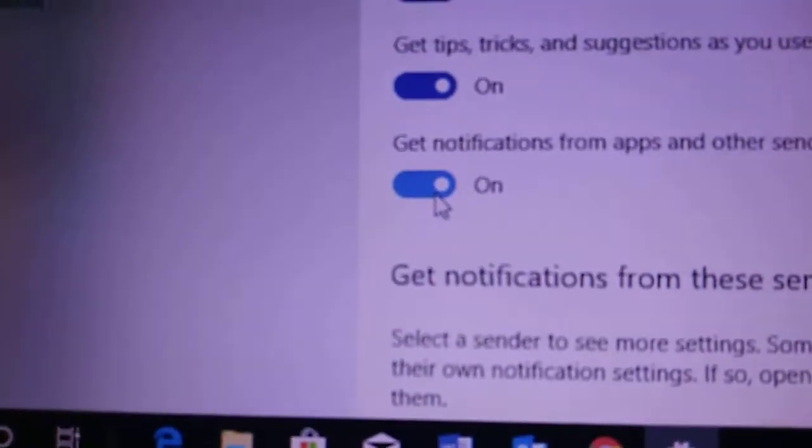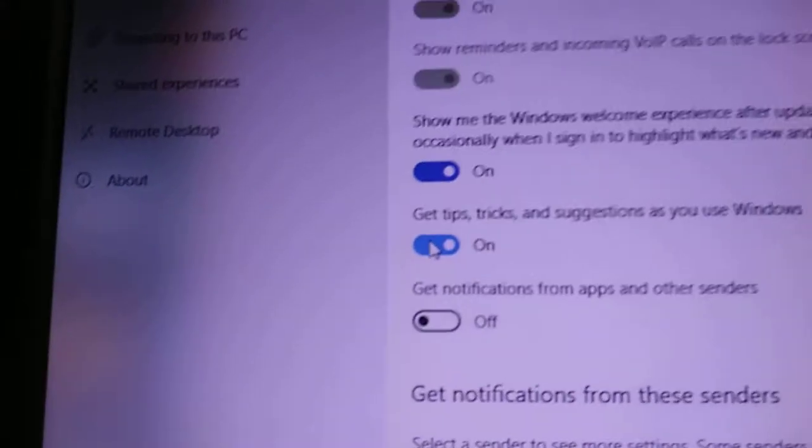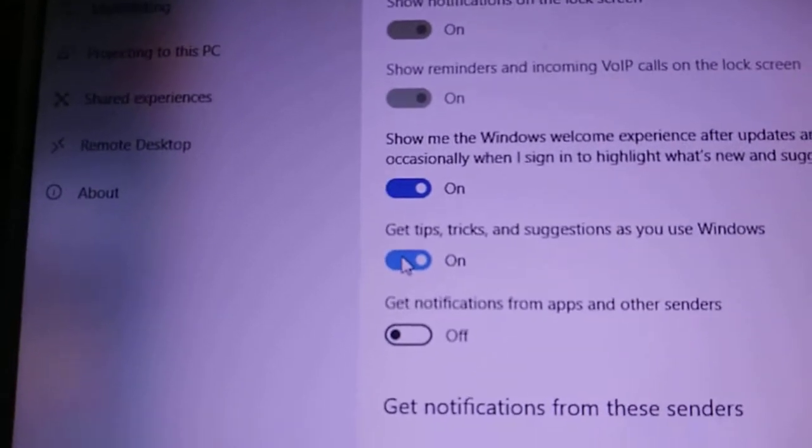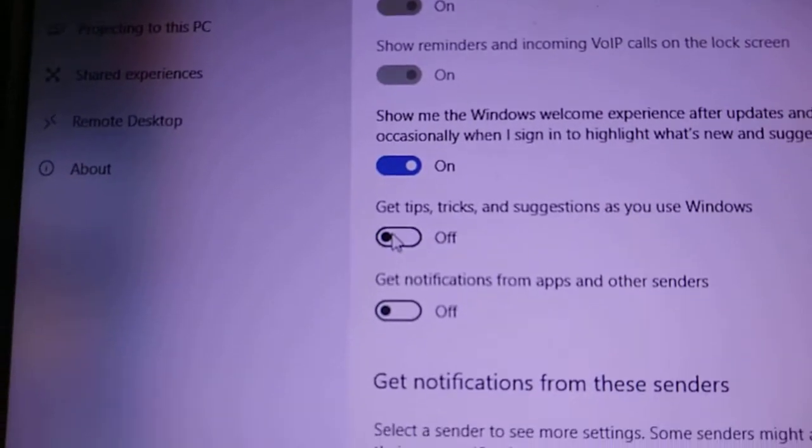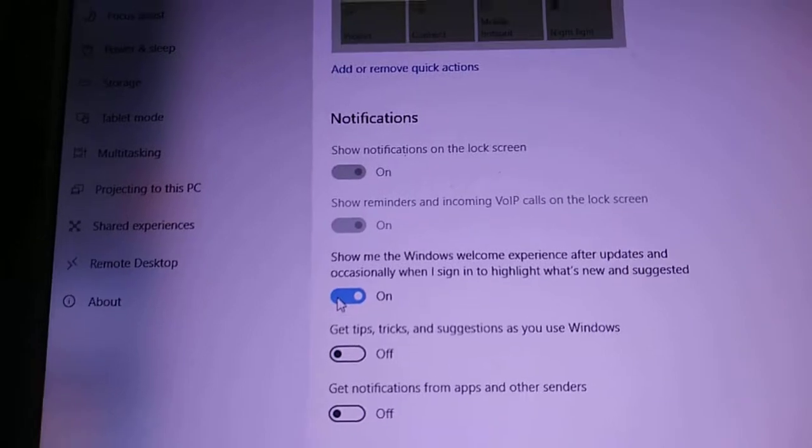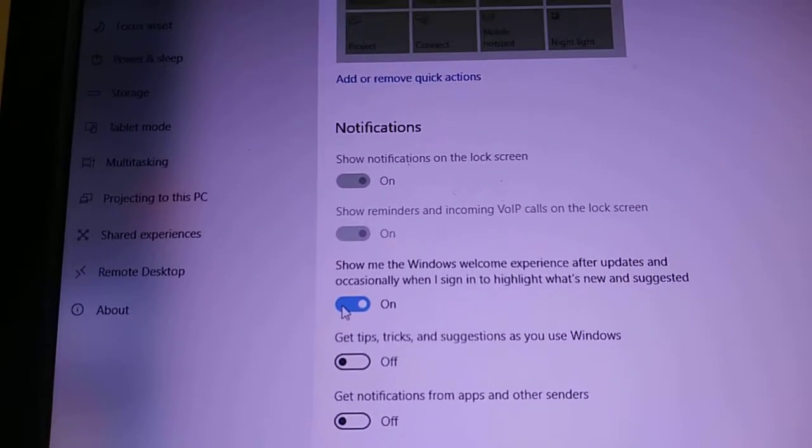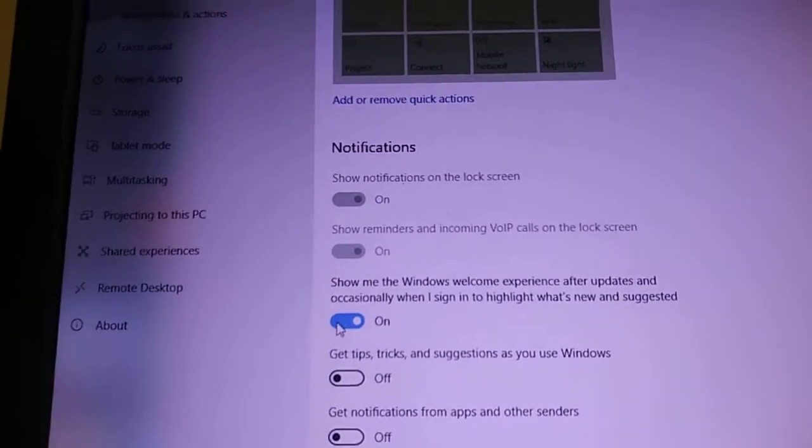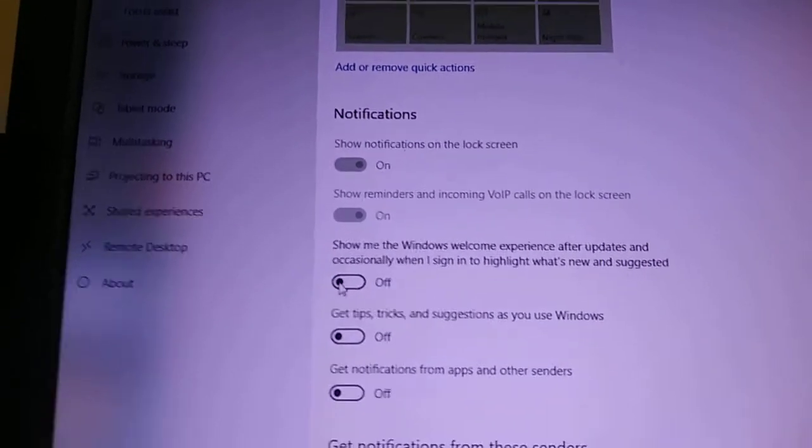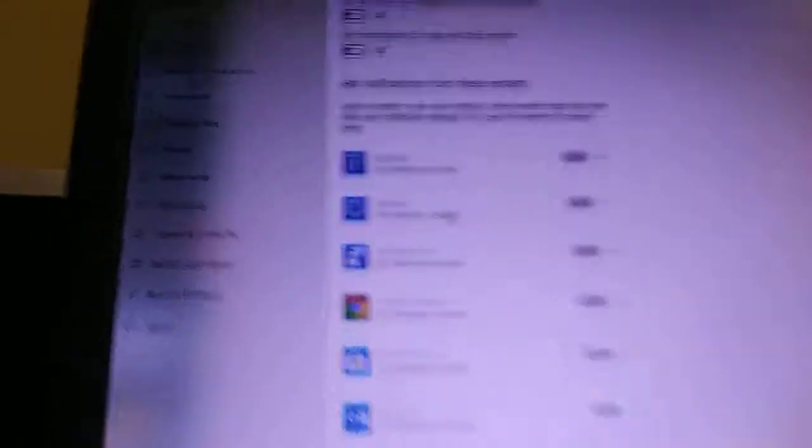Get notifications from apps and other senders, I'm going to turn that off. Get tips, tricks, and suggestions on how to use Windows, turning that off. Show me Windows welcome experience after updates and occasionally when I sign in to highlight what has been suggested, I'm turning that off. So basically I got those off.